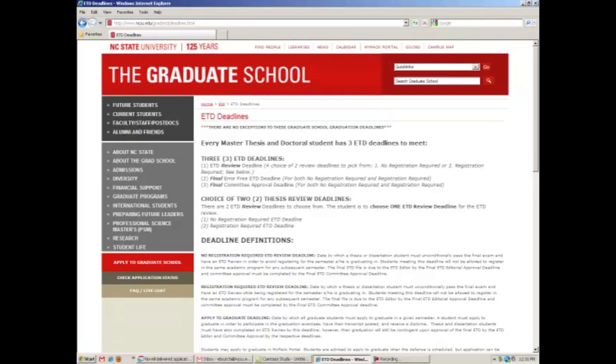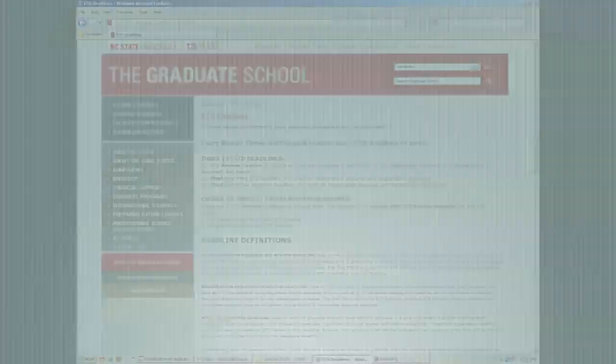I am the one person on this campus that knows ETD deadlines inside and out. When planning your graduation timeline, please check with me to make sure you have the correct dates and that you fully understand the meaning of each deadline. And also, when it comes to deadlines, I highly advise you not to wait until the last minute to do anything. Procrastination causes students to graduate later than they had originally planned.